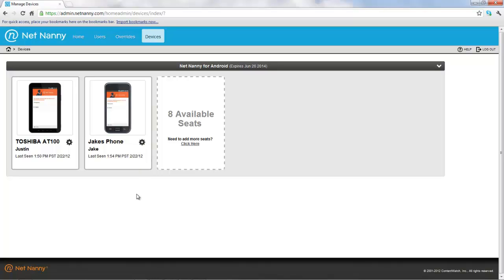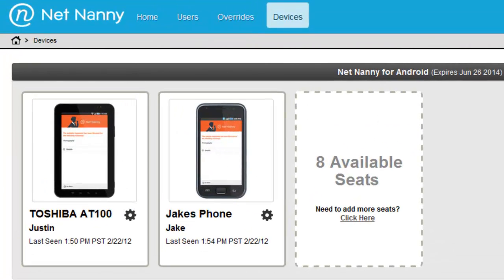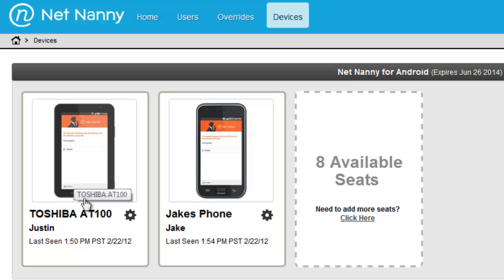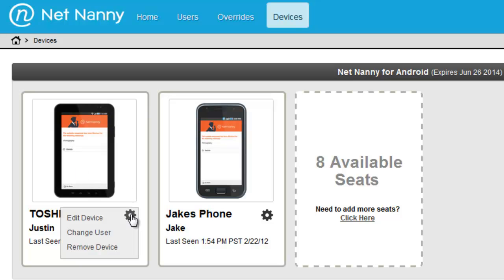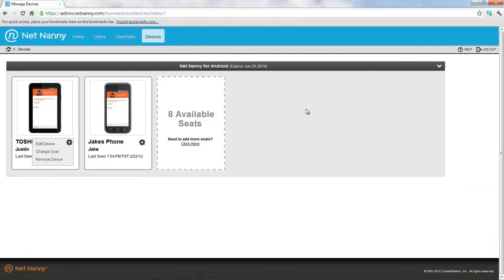And lastly, I'd like to point out that if you remove the software from one of your devices, you can easily reclaim the seat or the available license by just removing it from the admin console. And you can do that by clicking on the gear and clicking the Remove Device button. That will now free up the license for this NetNanny mobile software and you could use it on a different device if you choose to do so.